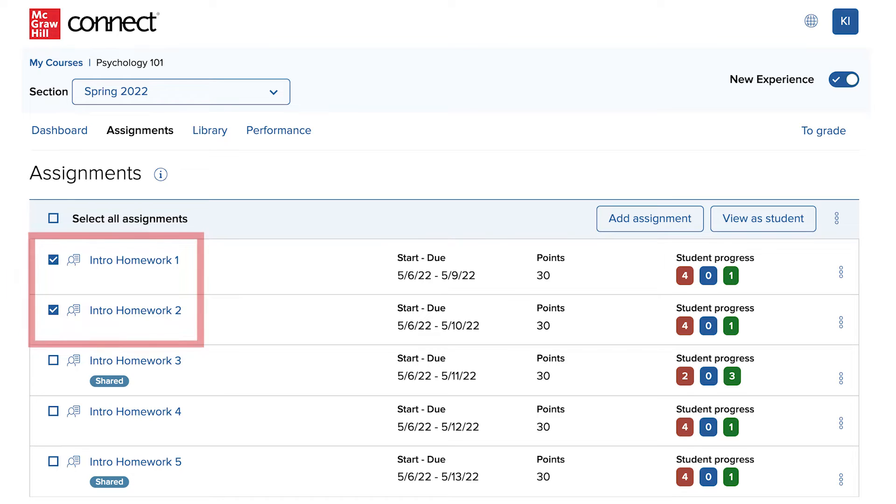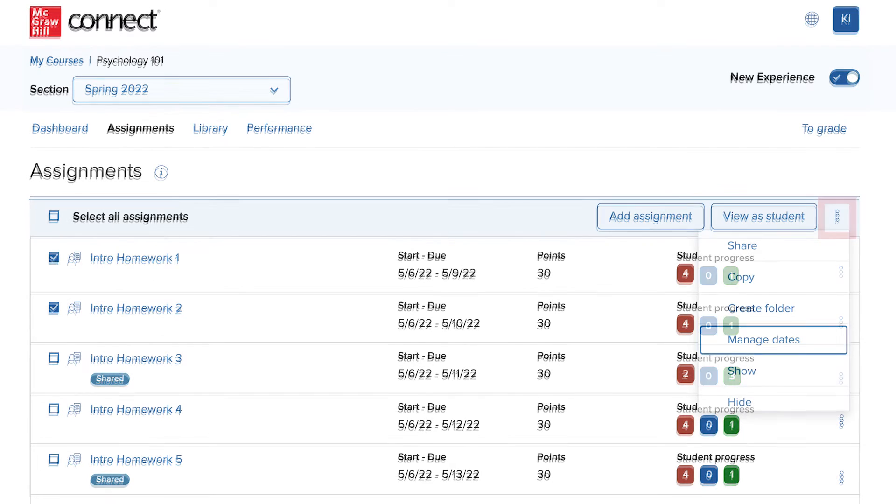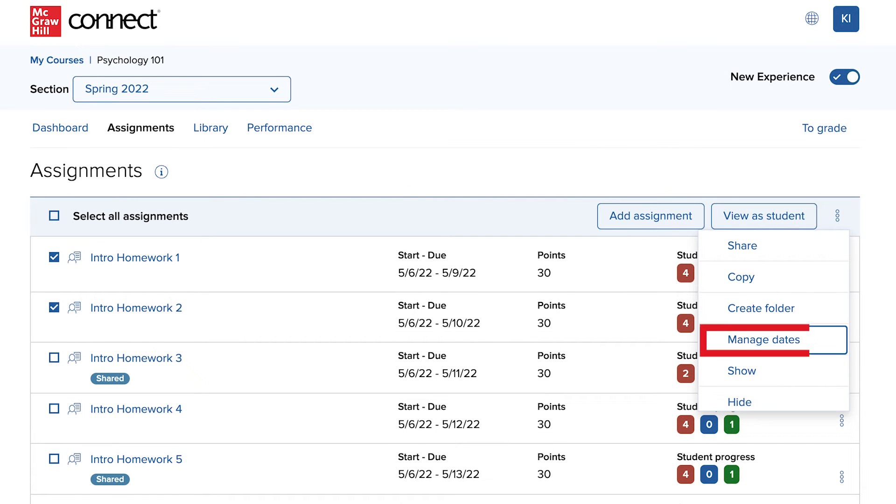To update the due dates for the selected assignments, click on the three dots at the top right to view assignment options and select Manage Dates.